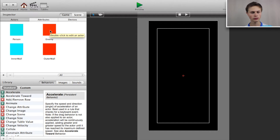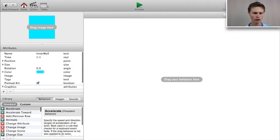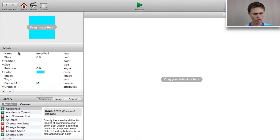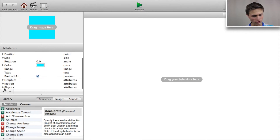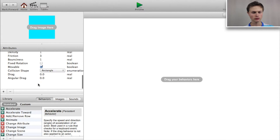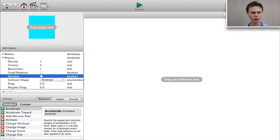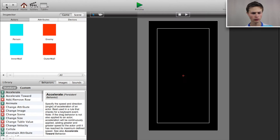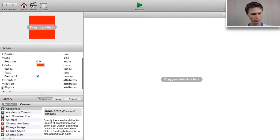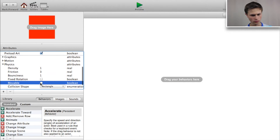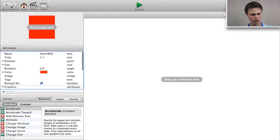Now let's go to our inner wall. Down in the physics section, we want to uncheck 'movable'. Now let's go into our outer wall and do the same. Okay, now let's go back.